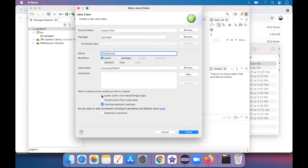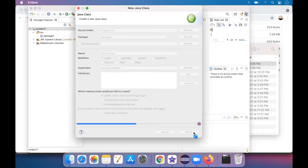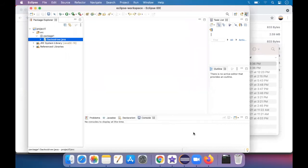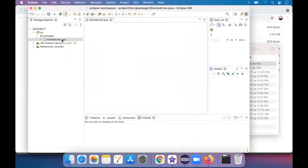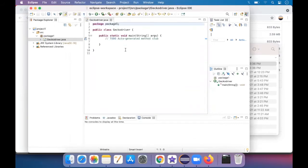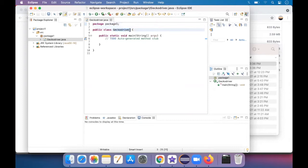And I give the name as GeckoDriver. Public static void main, just click on it. And then you tap finish. So package one has been created and a class GeckoDriver under package one has been created.